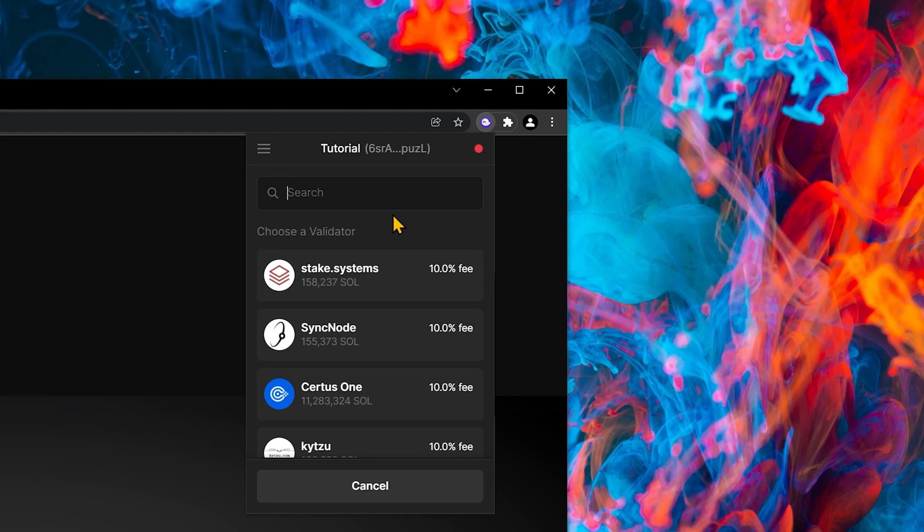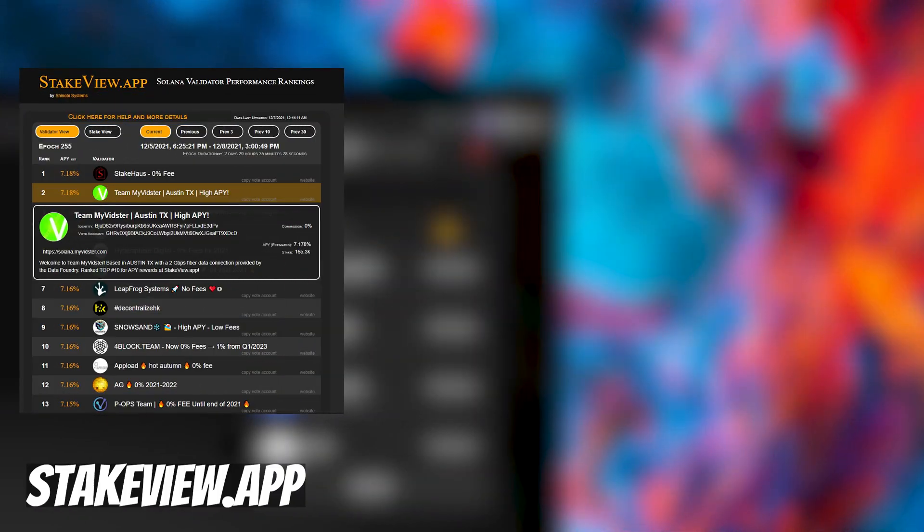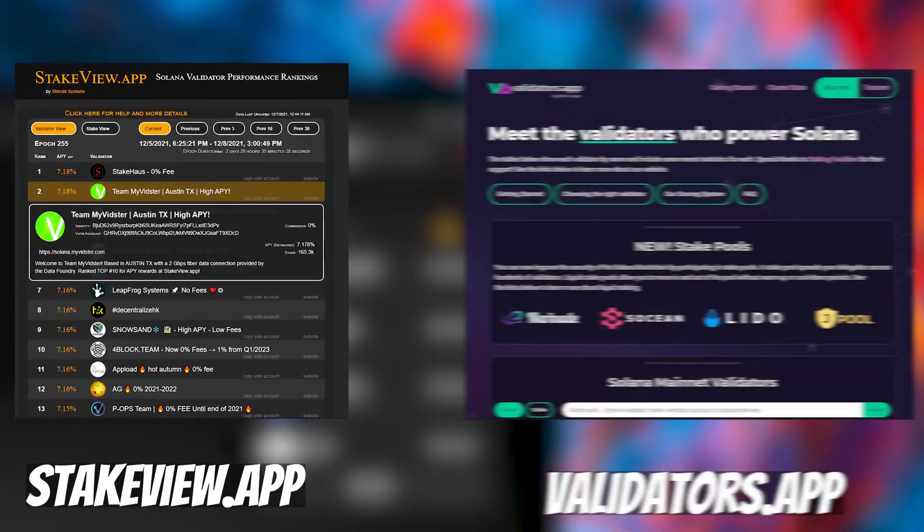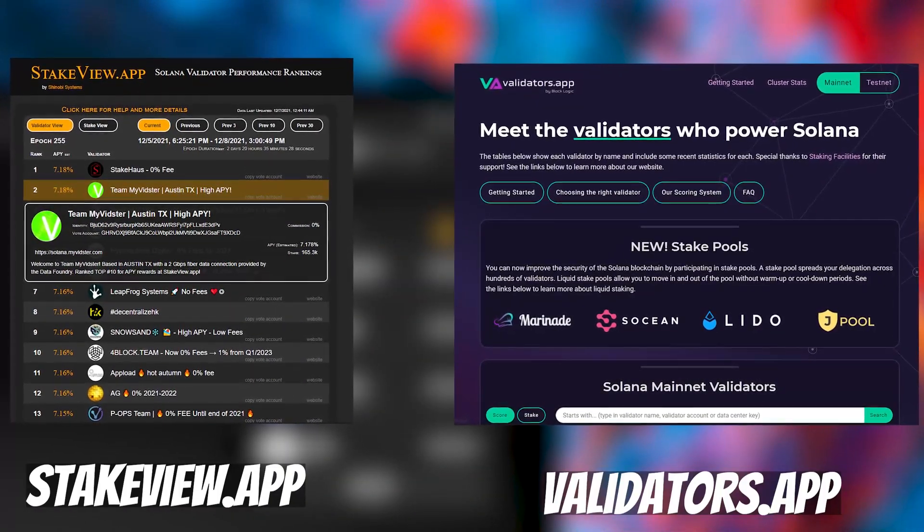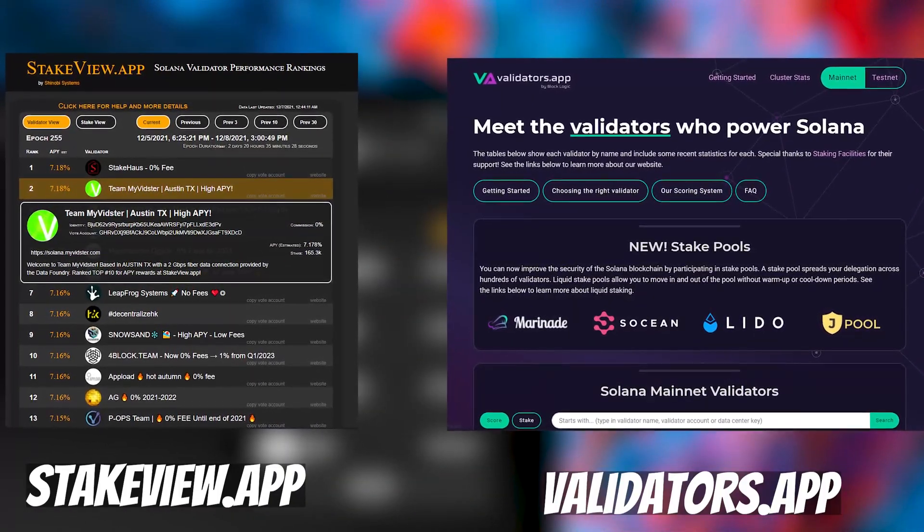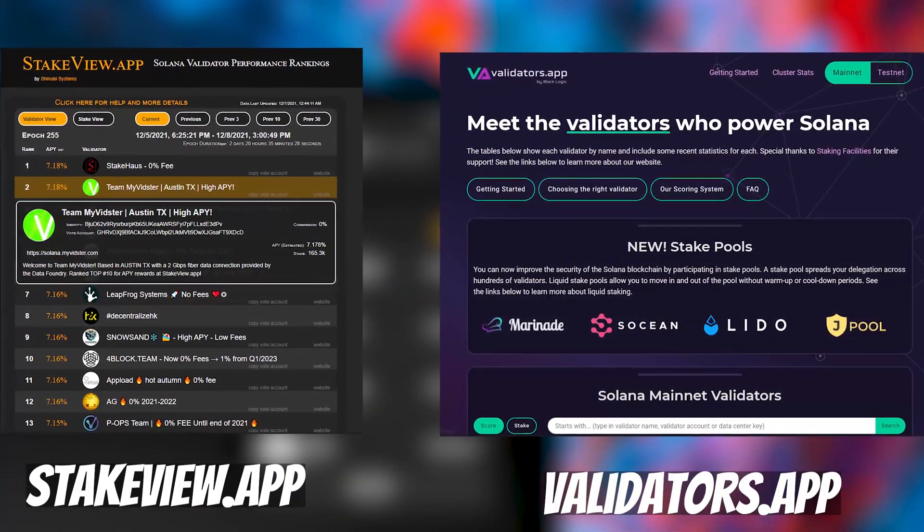Now we have to choose a validator. If you're new to picking a validator, there's a couple of things you need to know. Dateview.app and validators.app are good guides to help you choose one.